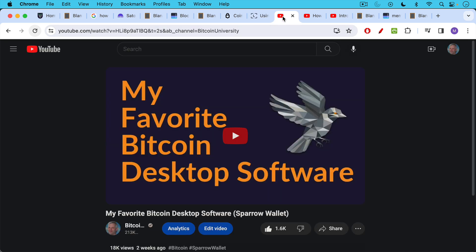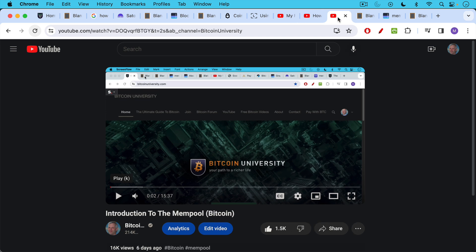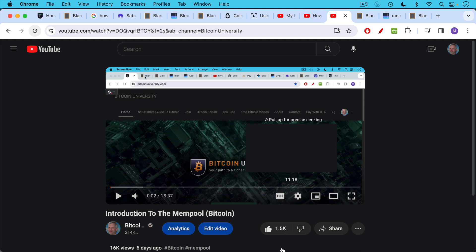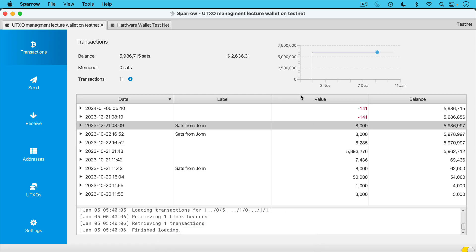We're going to be using the Sparrow wallet today, the Sparrow desktop or laptop wallet, which I really like as an interface. I'll link to this video in the description notes below. If you haven't been watching my daily videos, it might make sense to pause this video right now and watch the following three videos to sort of catch up - the first one here on the Sparrow wallet, how to set it up for desktop or laptop. The second video, how to connect a hardware wallet like a Ledger or Jade to the Sparrow wallet. And finally, the mempool, which we'll be referring to in this video.